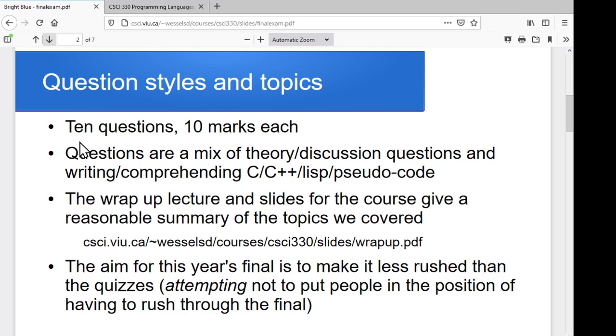Usual question styles — a mix of theory and discussion, some C, some C++, some LISP, some pseudocode. So a little bit of everything in there.